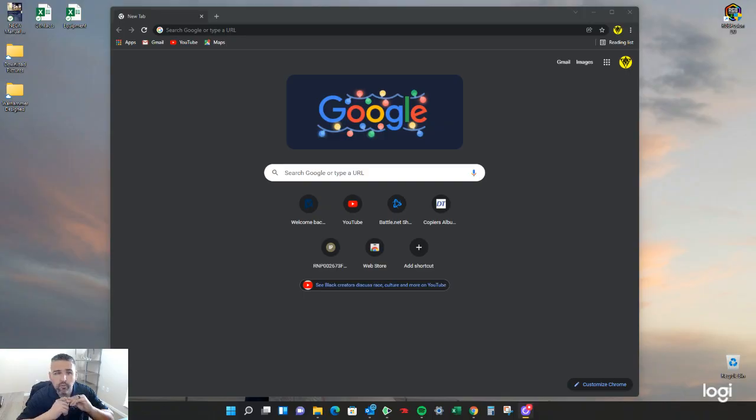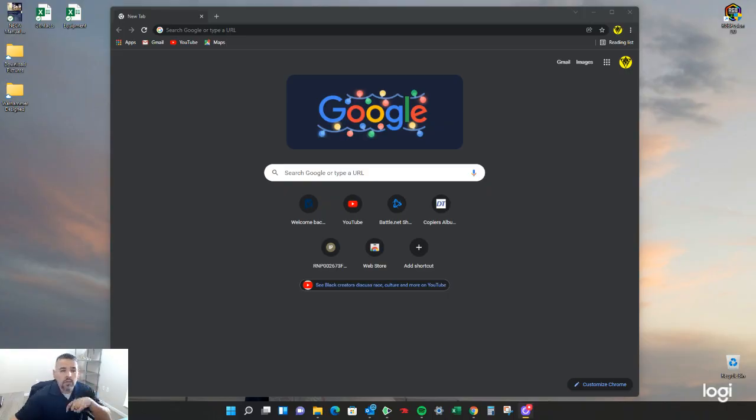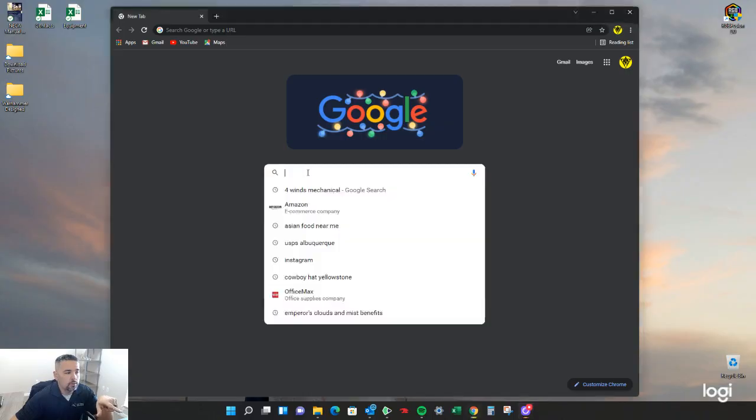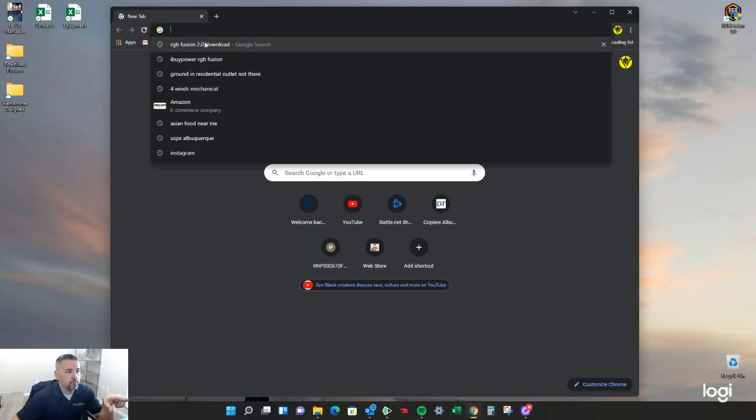So what you're going to first need to do is download the RGB Fusion 2.0. So you simply just go to Google and type in RGB Fusion 2.0 download.